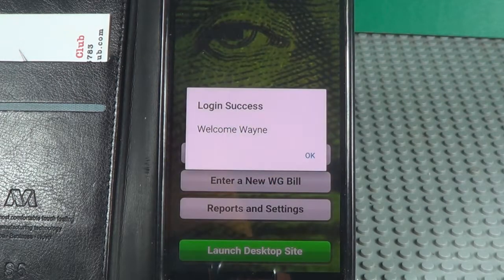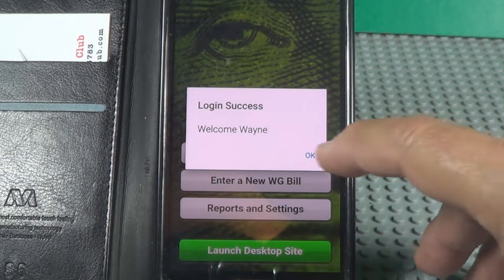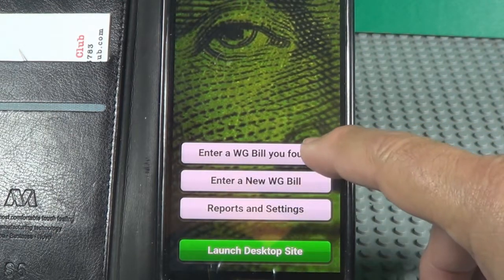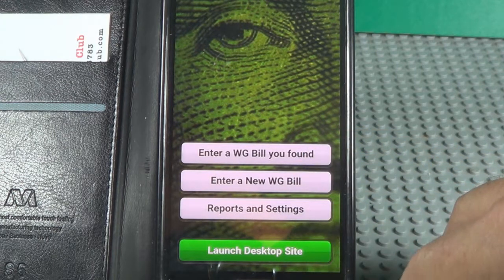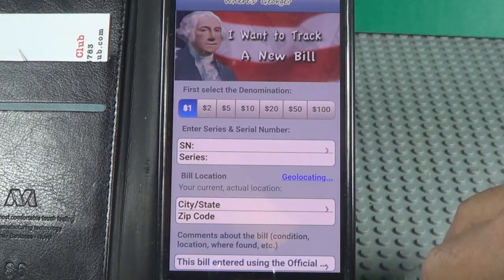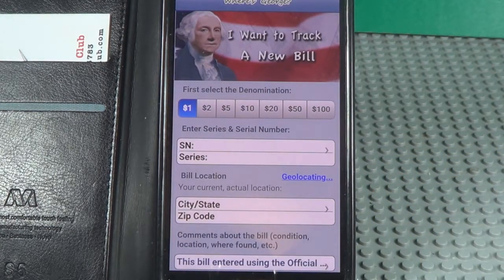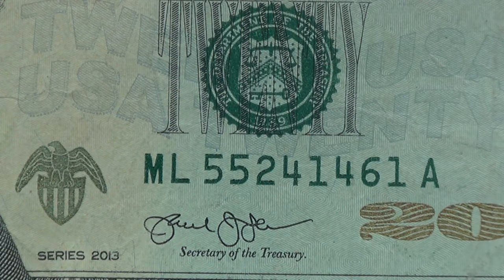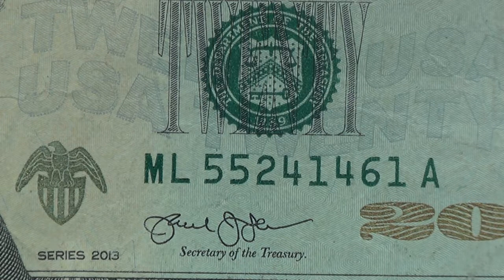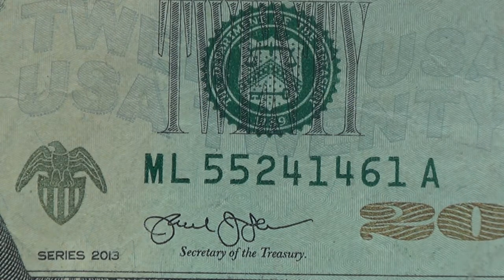It was running a little slow there. I'm logged in. I'm going to enter a new bill right there — enter a bill you found. There's enter a new bill right there. You need to tell it the denomination of the bill. There's your serial number you're going to put in. There's your series number down the bottom left: 2013. This is a 20, as you can see. I'll be doing some 20s and a one also.